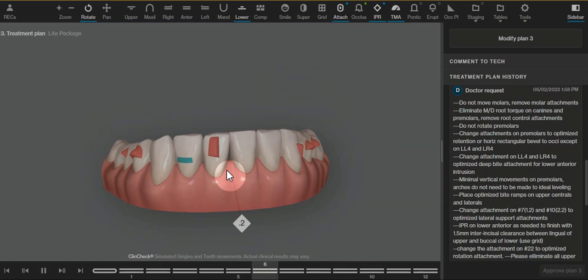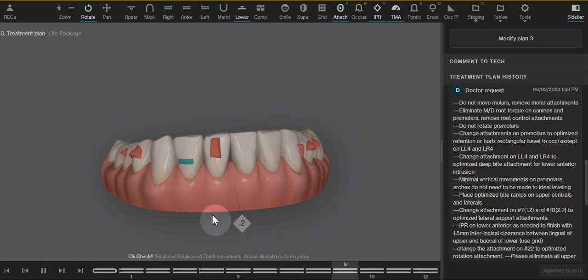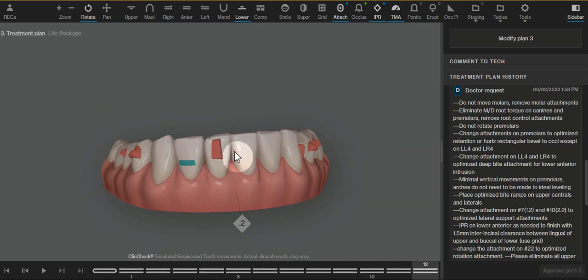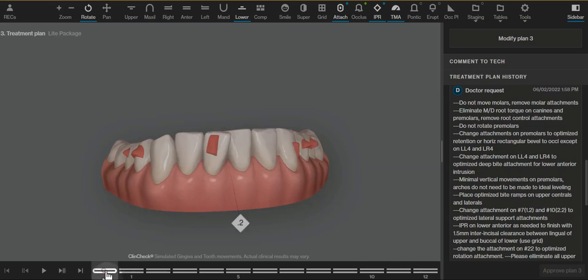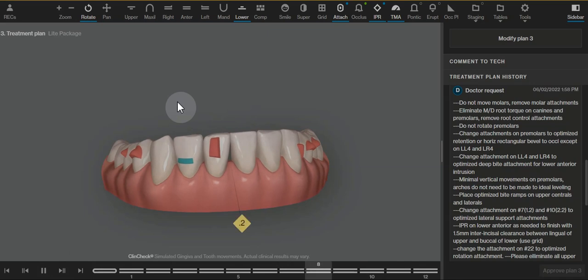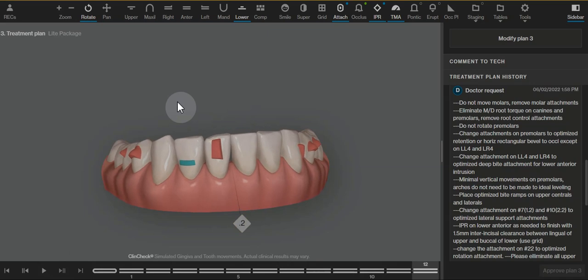We need additional attachment to help with that mesiodistal type movement. We could go without that movement and go without an attachment. We would then likely need to do more IPR to compensate for the black triangle. The reason for the conventional attachment is that there is not an optimized attachment designed for this type of movement for lower anterior incisors.